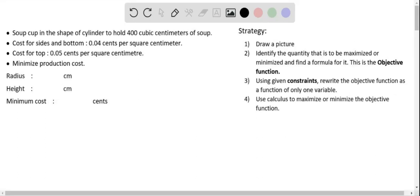In this problem we are constructing a soup cup which is in the shape of a cylinder that can hold about 400 cubic centimeters of soup. We are given the cost information for constructing the sides and bottom, which requires about 0.04 cents per square meter, and for constructing the top it requires about 0.05 cents per square meter. Finally, we have to minimize the production cost.